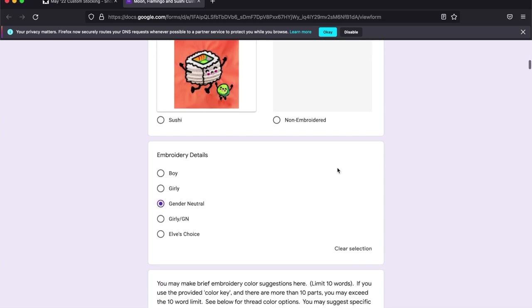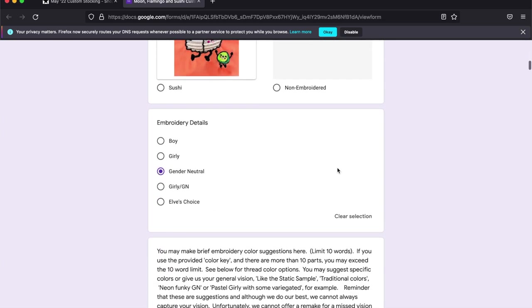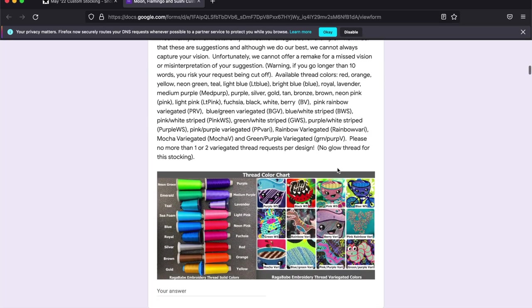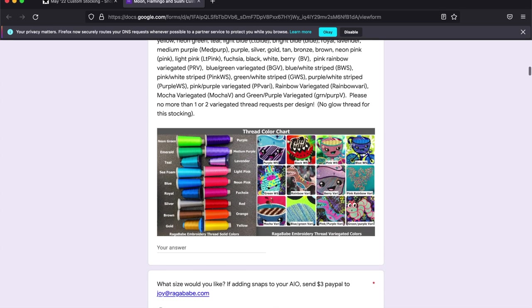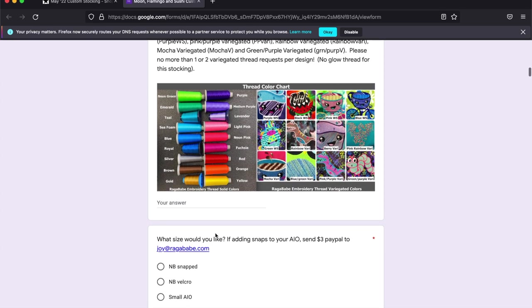And I want it to be gender neutral for the embroidery colors. I can choose specific colors for thread colors on the embroidery if I would like to. If I know I want a pink flamingo and a primary rainbow or neon rainbow I can note that.